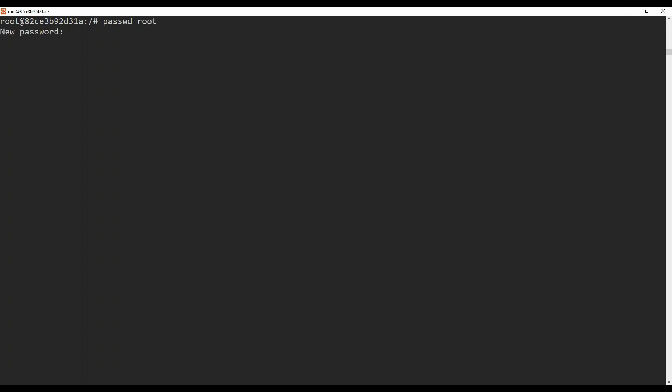It is now asking for a new password. Let's give it a simple password — 123. You can see: password updated successfully.